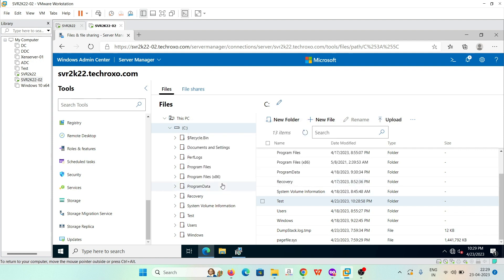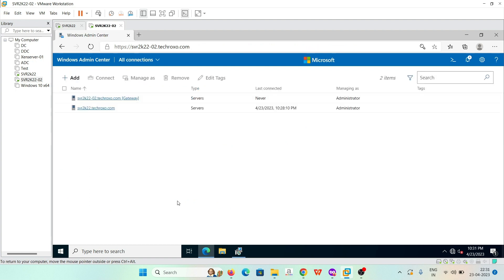We can do a bunch of things from Windows Admin Center and manage all the servers from it. Thank you for watching this video — subscribe for the latest upcoming videos and stay tuned.